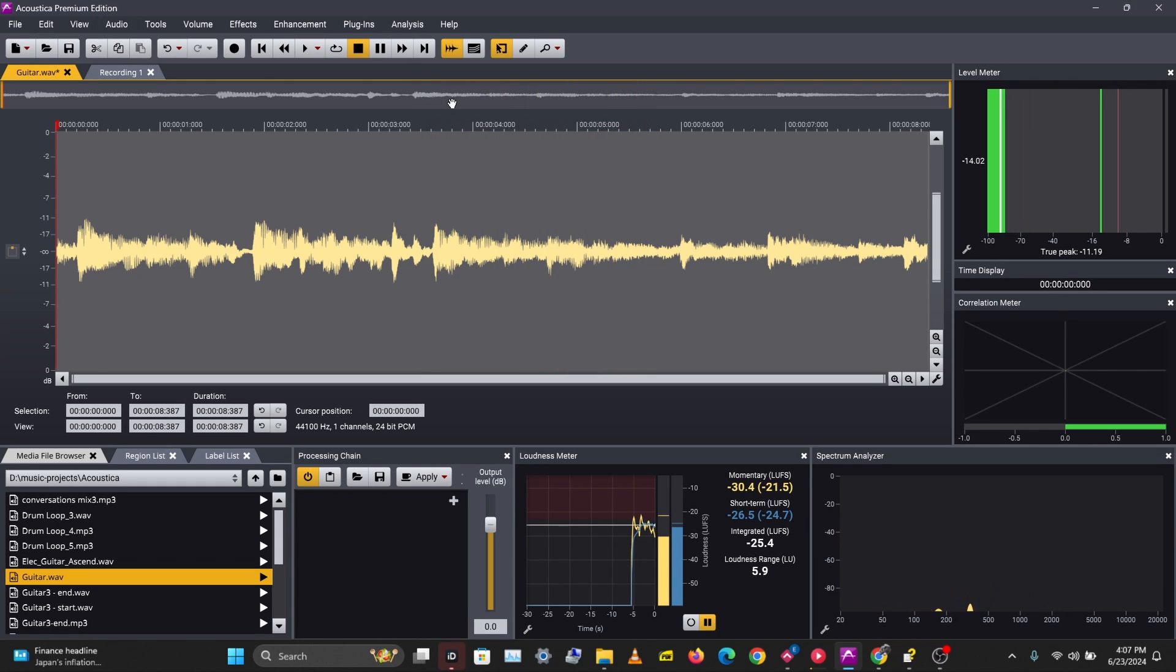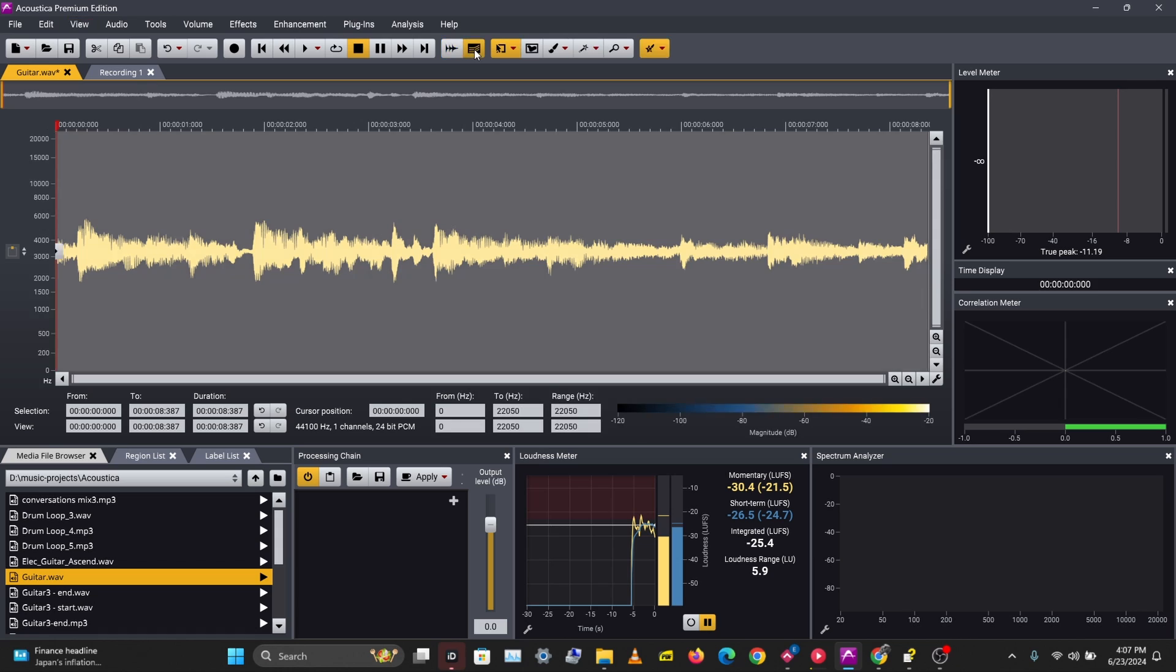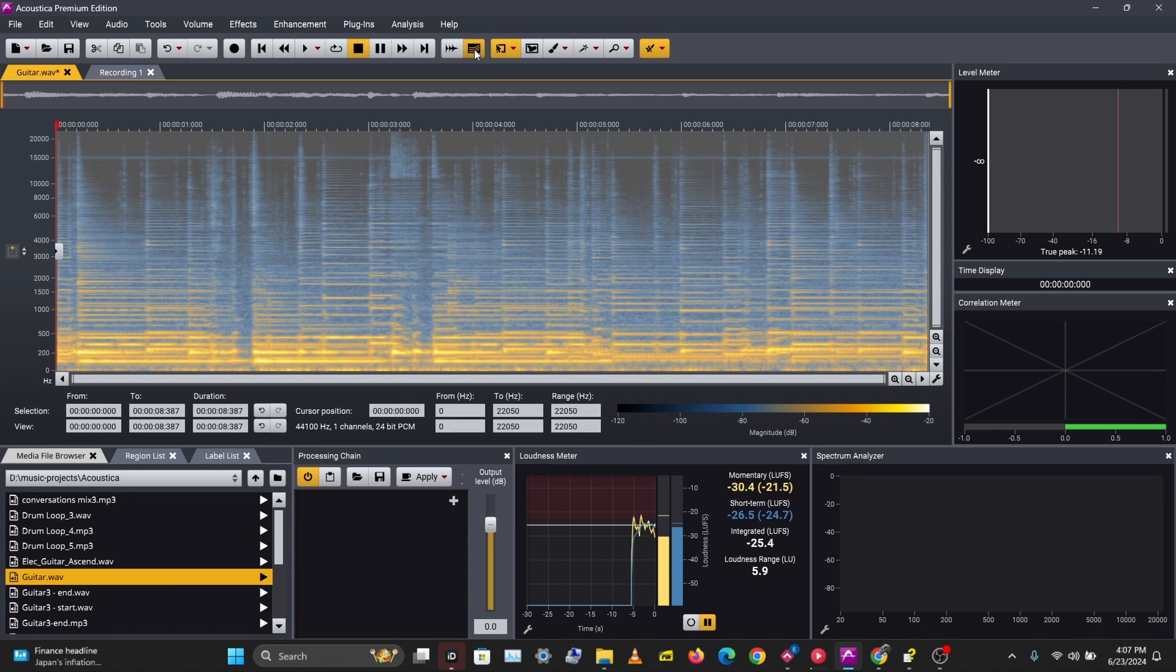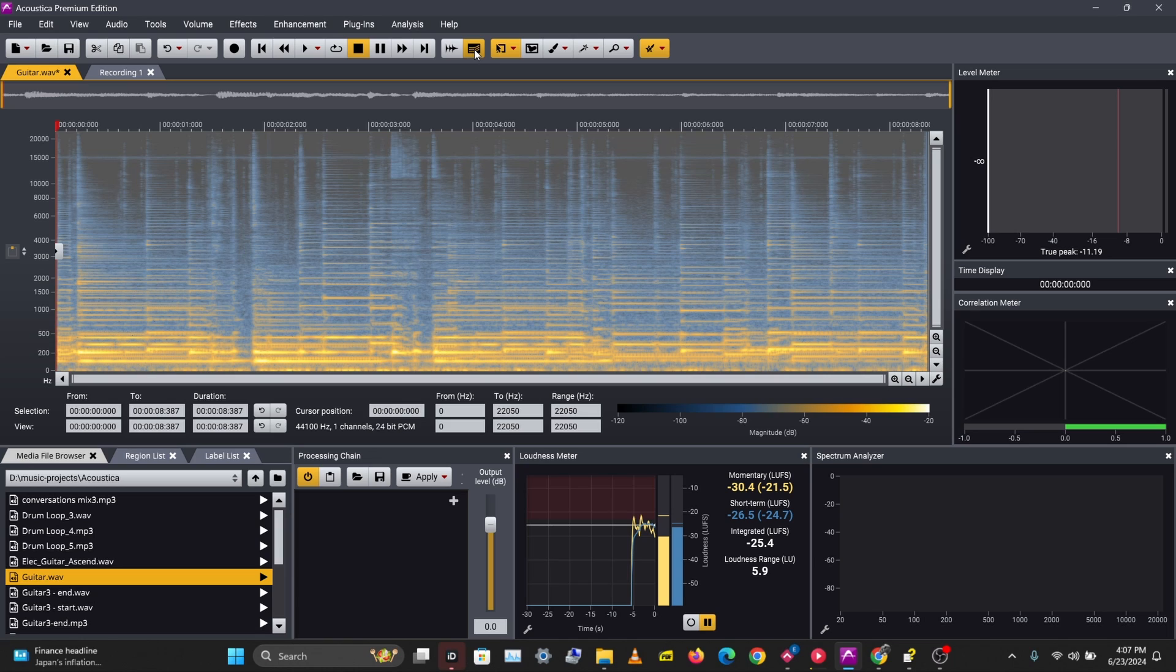So with the spectral edit tool and with the retouch feature, we've been able to reduce the guitar finger slide noise on this audio recording. That's a good feature you can use in Acoustica Premium Edition.